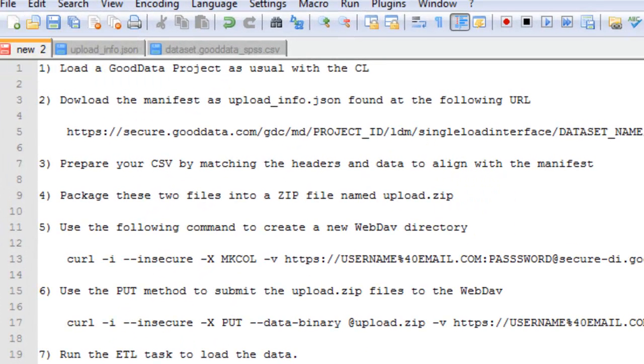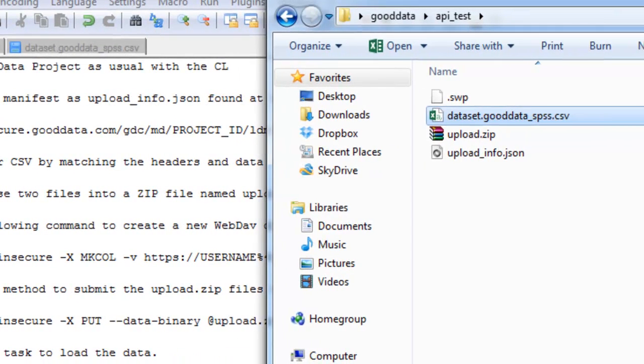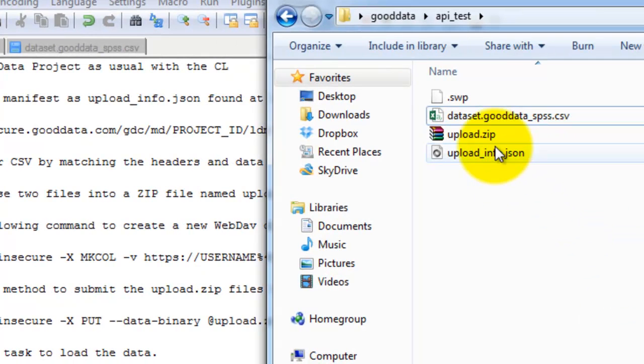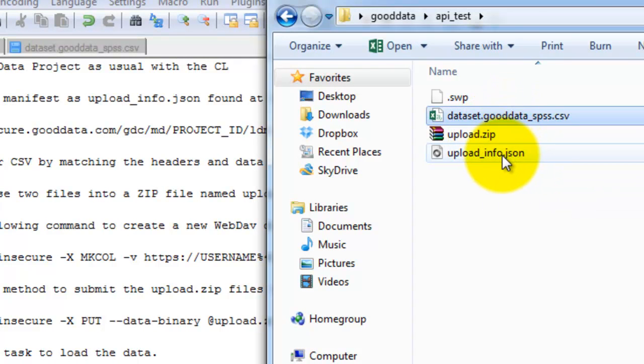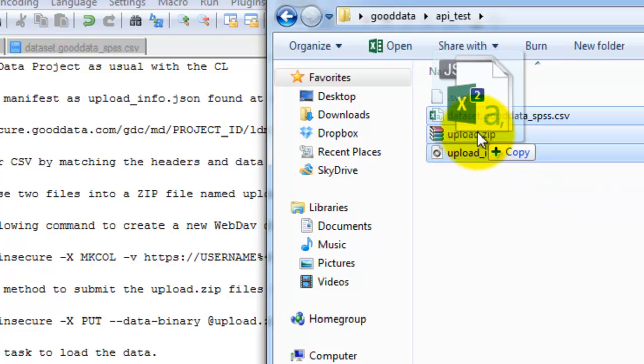So next we'll need to package these two files, upload underscore info dot JSON and the CSV into a zip file named upload dot zip. And I've actually already done that. Let me just go ahead and upload the new files here.